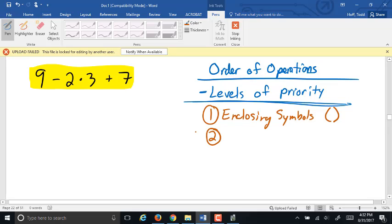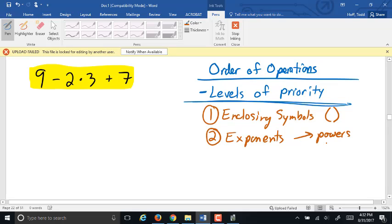The second level of priority — most of us have had that defined as exponents. Exponents include two things: one, those powers that we just looked at, and two, their inverses, which are called roots. So exponents would happen first as long as there are no other enclosing symbols to deal with.